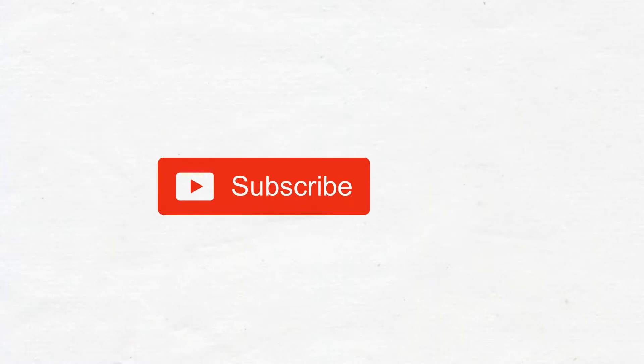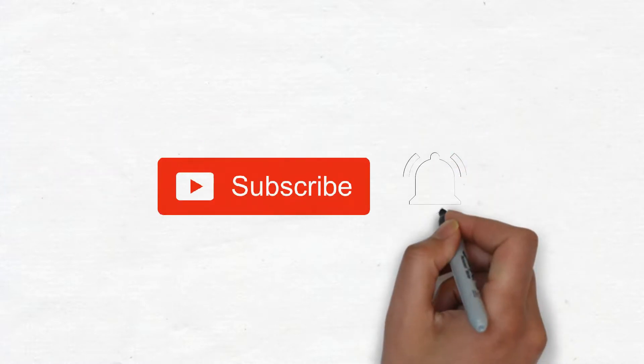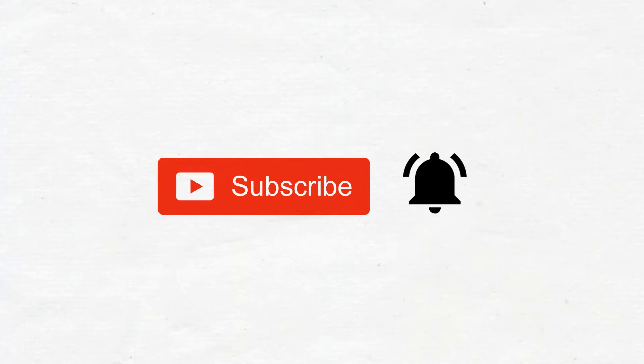Before we get started, don't forget to hit that subscribe button and bell icon so that whenever I publish a video, you get notified instantly about it.